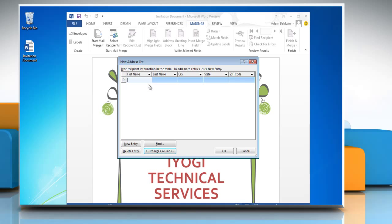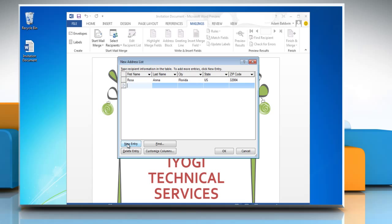Now you are ready to type your field entries. Type your text, and use the Tab key on your keyboard to move to the next field. To make a new entry, click on the New Entry button.